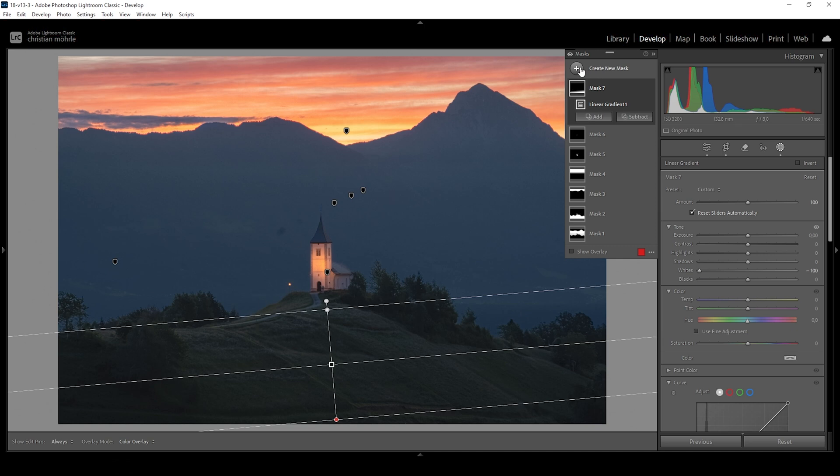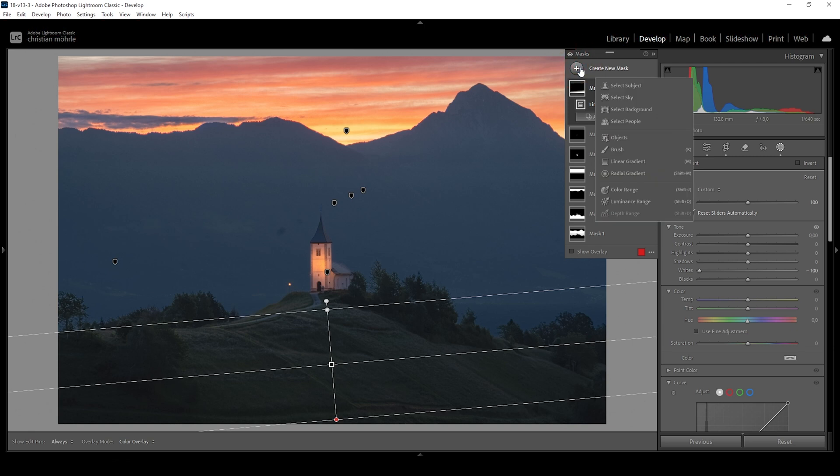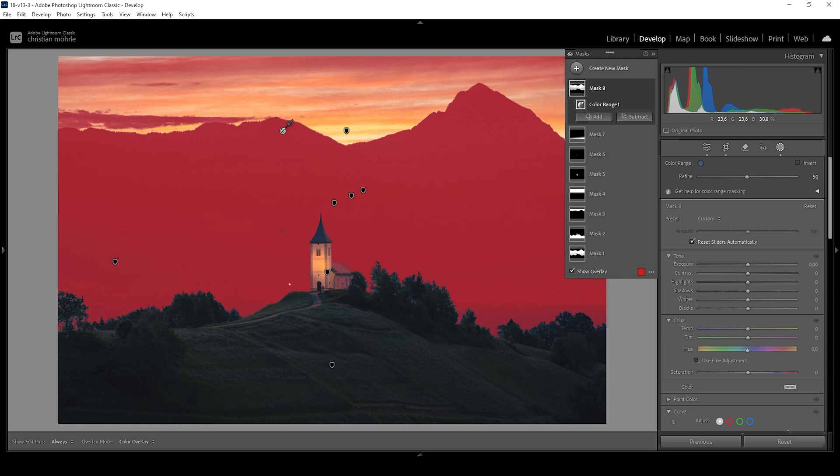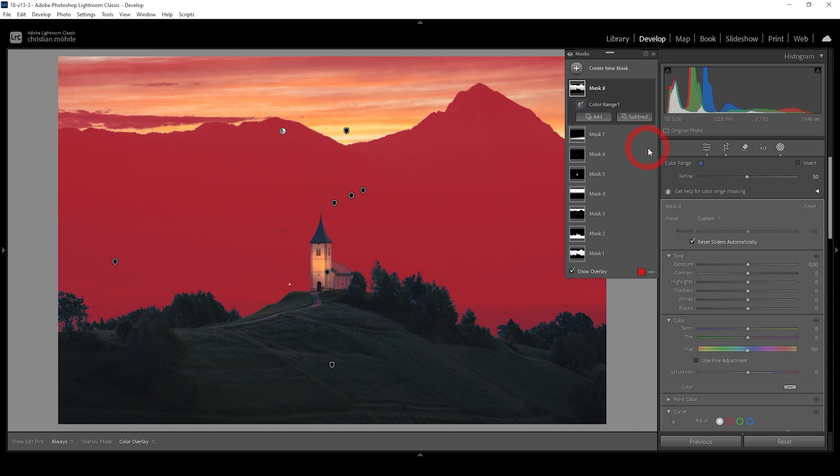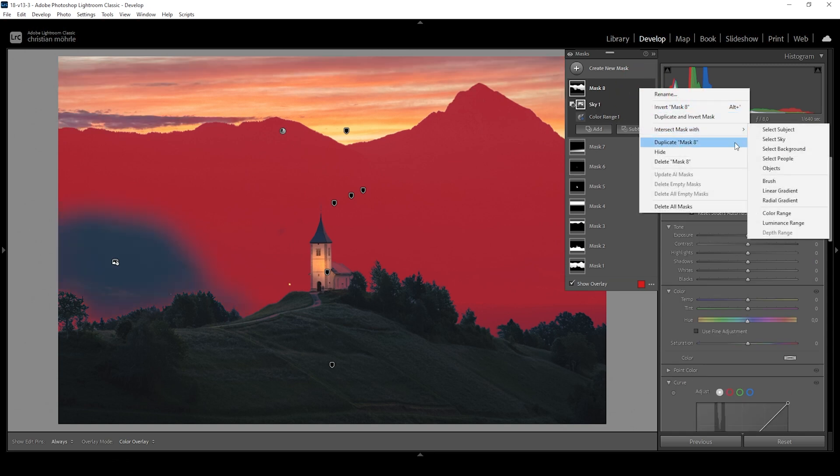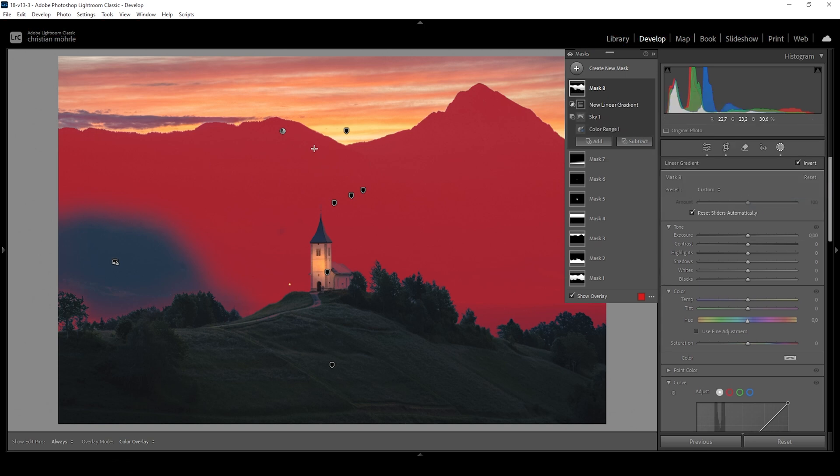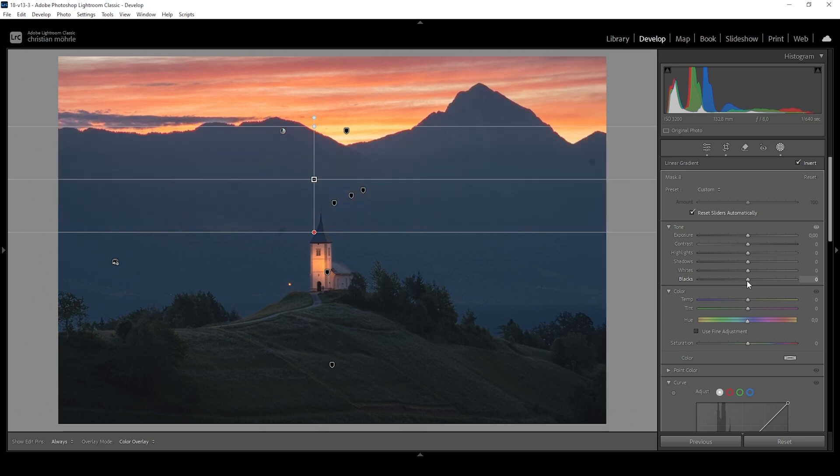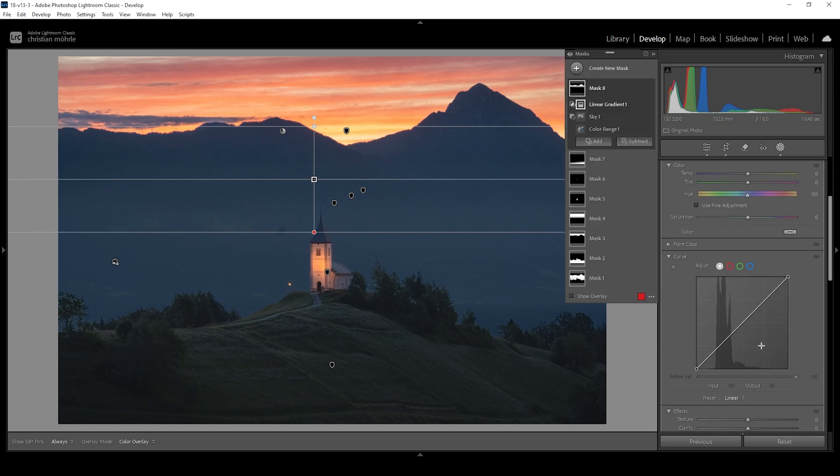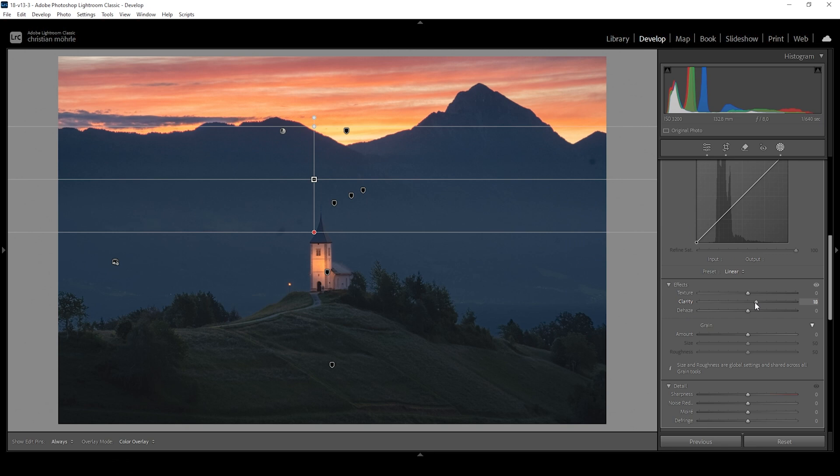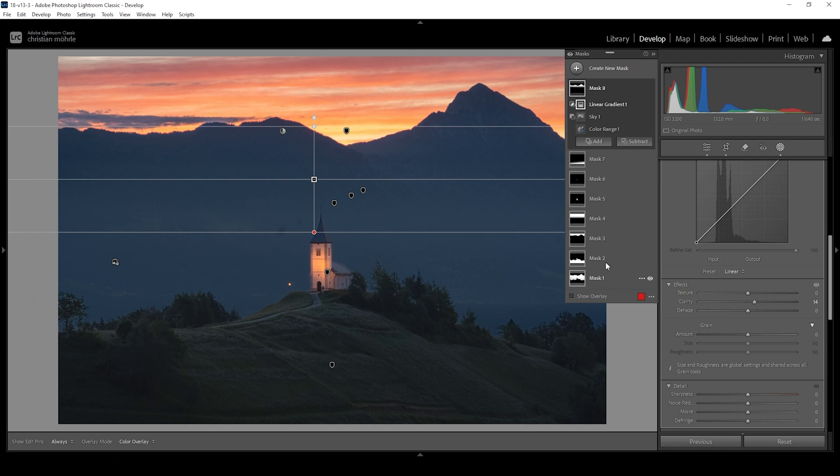And then let's create one more color range mask for the mountains in the back. And I want to subtract the sky. And I want to click on those two dots. Go to intersect mask with and choose linear gradient. Now I'm going down towards the bottom like this. And by doing this, we are only selecting the top part of the mountains in the back, which I now want to make a little more interesting. Again, I'm doing this by adding contrast. So I'm going to bring down the blacks. So let's say minus 30 should be enough. I also want to bring up the clarity slightly to get a little more structure in these mountains. But I'm quite happy with how this is looking.